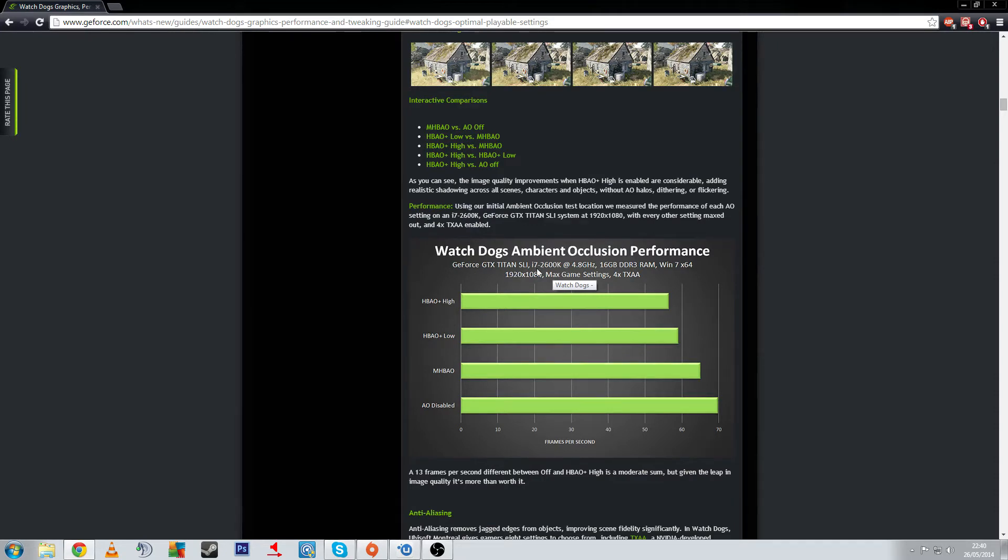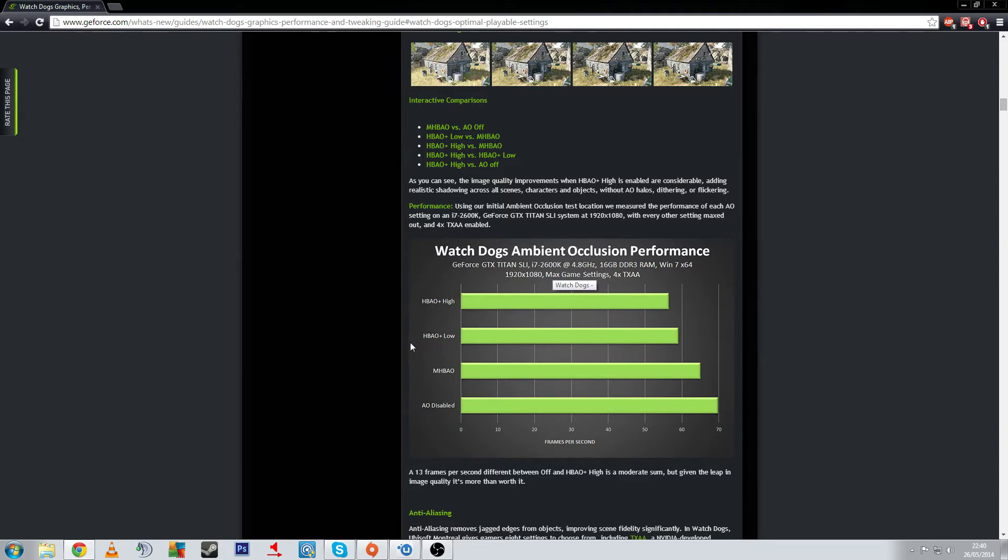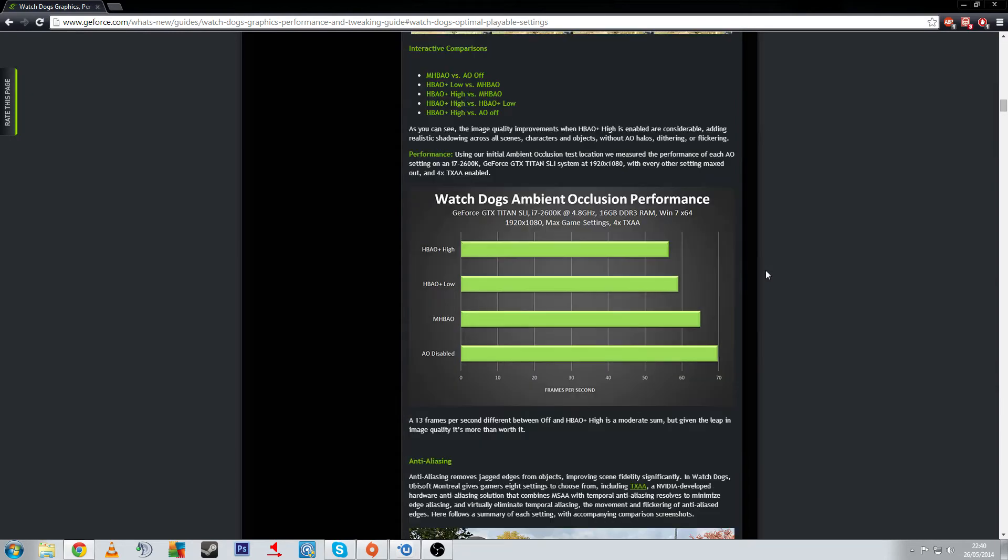I don't know why a 2600K not a 4770K at 4.8 gigahertz. 16 gigabytes of RAM. You're looking at under 60 with high HBAO, and then it goes up if you turn it all off. No ambient occlusion and you're getting 70 frames plus or up to 70 frames per second, which is pretty good. This is actually at 1080p.